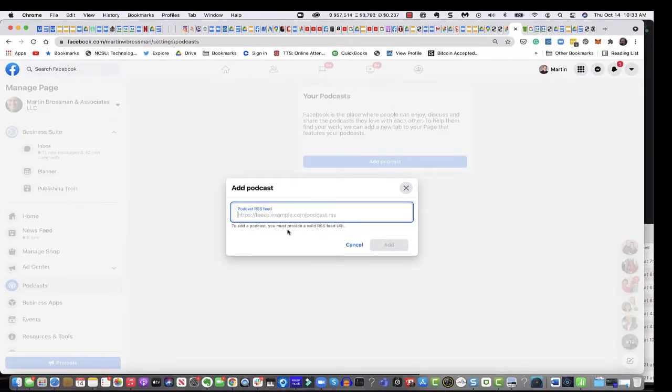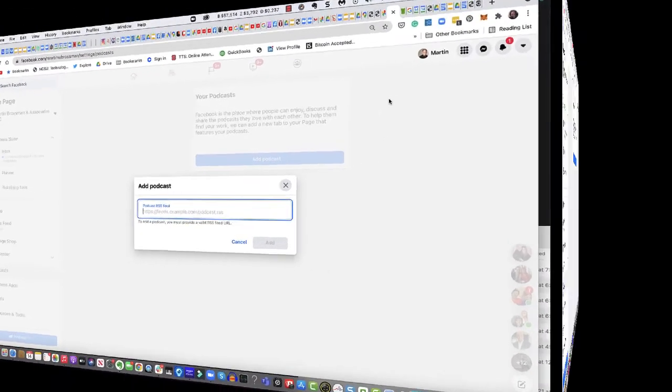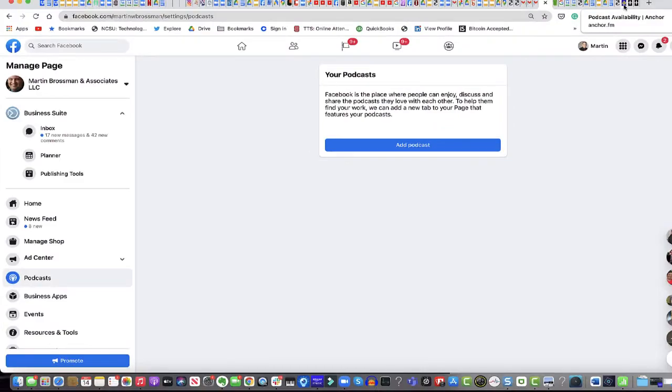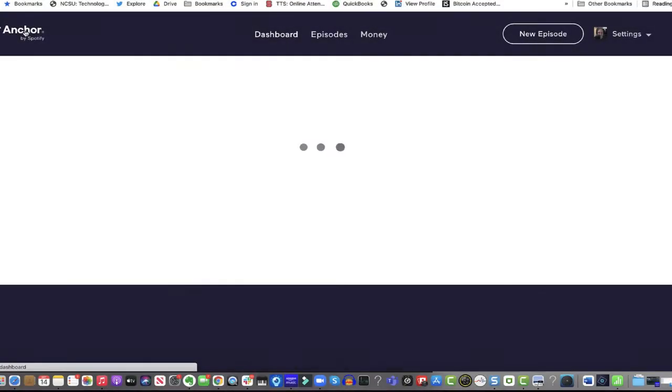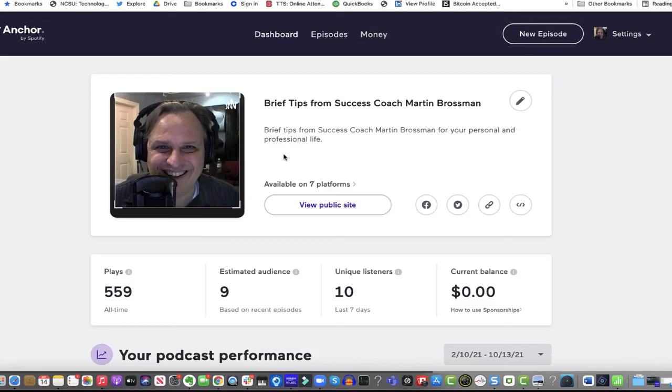It's looking for the RSS feed and I need to go to Anchor FM, the source. Here's my podcast in Anchor FM where it goes out. It's distributed to iTunes and everything else.